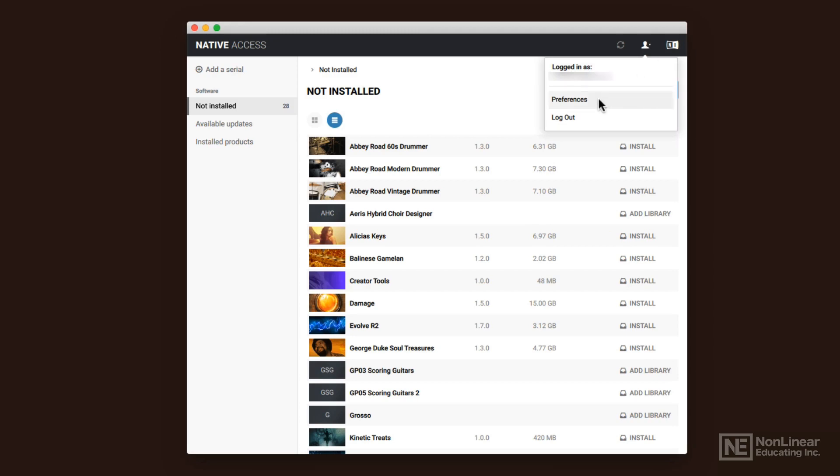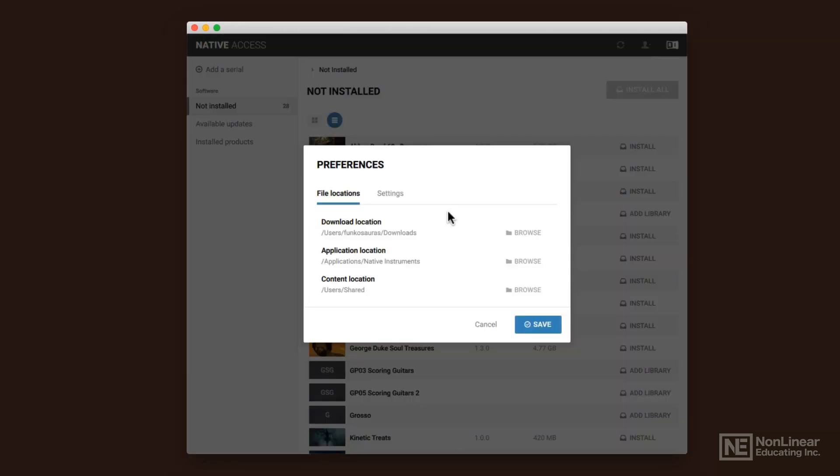If you need to, you can open up preferences by going here to the upper right corner. And that's where, if you want to put things on an external sample drive, you can do so. Or if you want to keep your download cache in a different folder. So remember, every time you update and download, if an instrument is 10 gigabytes,